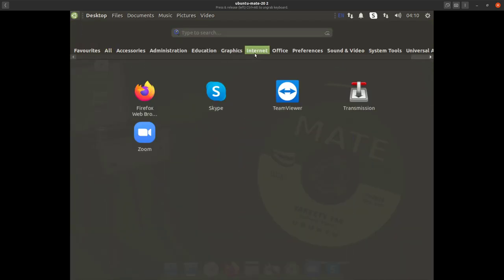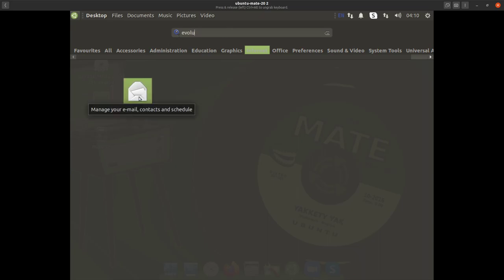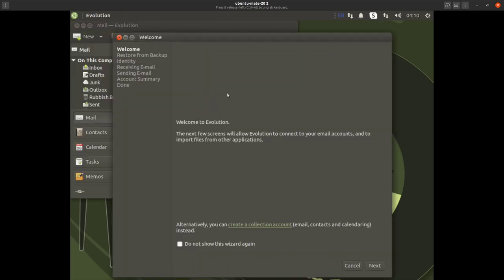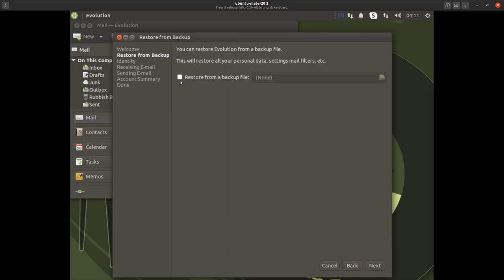There's also your email, which is called Evolution. You don't even have to know the name — just search 'email' and it comes up. Evolution is your groupware: it does email, contacts, tasks, calendar — the whole lot. The first thing you'll see when you open Evolution is the welcome screen, which takes you through connecting your email accounts and importing files from other applications. Click next and if you have a backup you can restore from it.